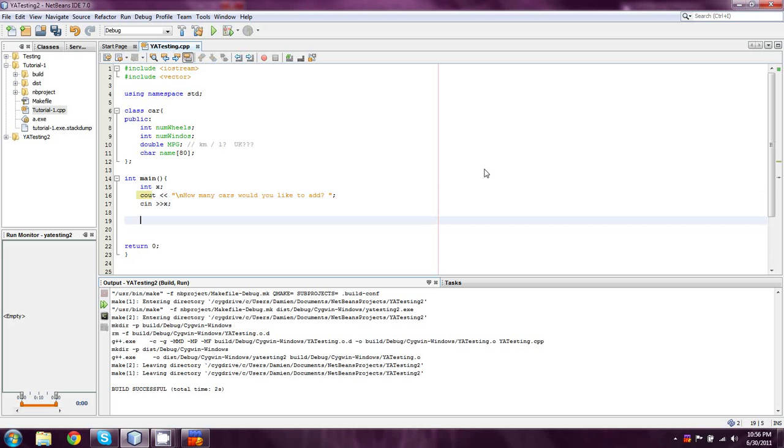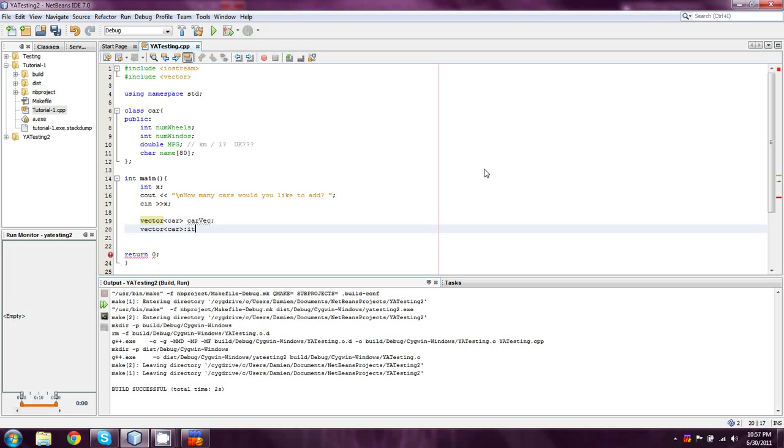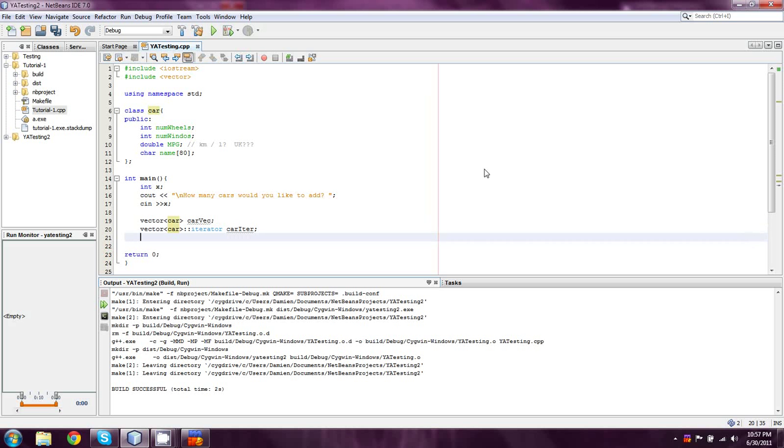And then, we're going to create two vectors. One's just going to be a normal vector. The other one's going to be an iterator. And so, in this case, we're going to take a vector, and instead of doing a vector of ints or doubles, we're going to do a vector of cars. And that's totally legitimate. That's what a template class is made for. And we're going to call it carvec. Now, we're going to make another one. Again, a vector of cars. And this one's going to be an iterator. And I missed one of my colons there. And then, we're going to call it car iter.